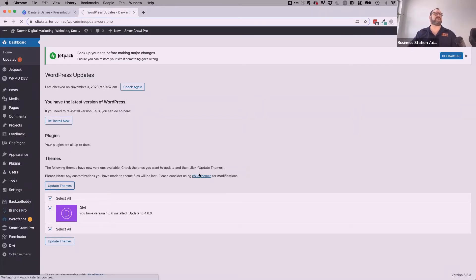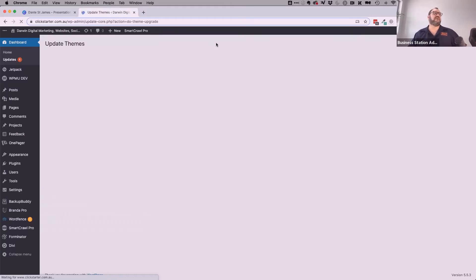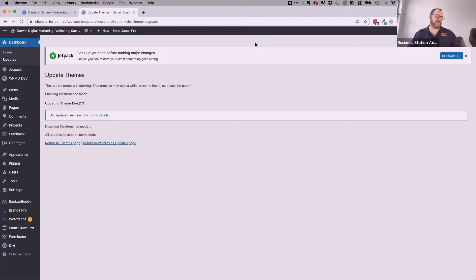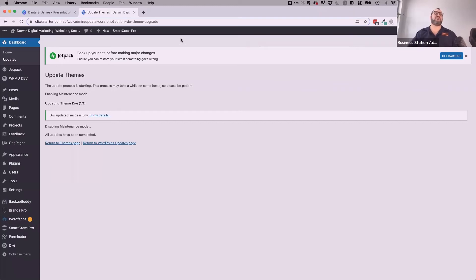If your web developer has done all the customizations in the main theme files, you may have a problem running updates. I've selected my Divi theme and I'm going to update it — going from version 4.5.6 to 4.6.6. Notice when it runs the update it says Enabling Maintenance Mode, making your website briefly unavailable while it does the update, then Disabling Maintenance Mode once everything is up to date. I don't use standard themes anymore — I use page builders like Beaver Builder, Oxygen Builder, Divi Builder, and Elementor, because you don't need to make changes within the theme to make visual changes on your site.